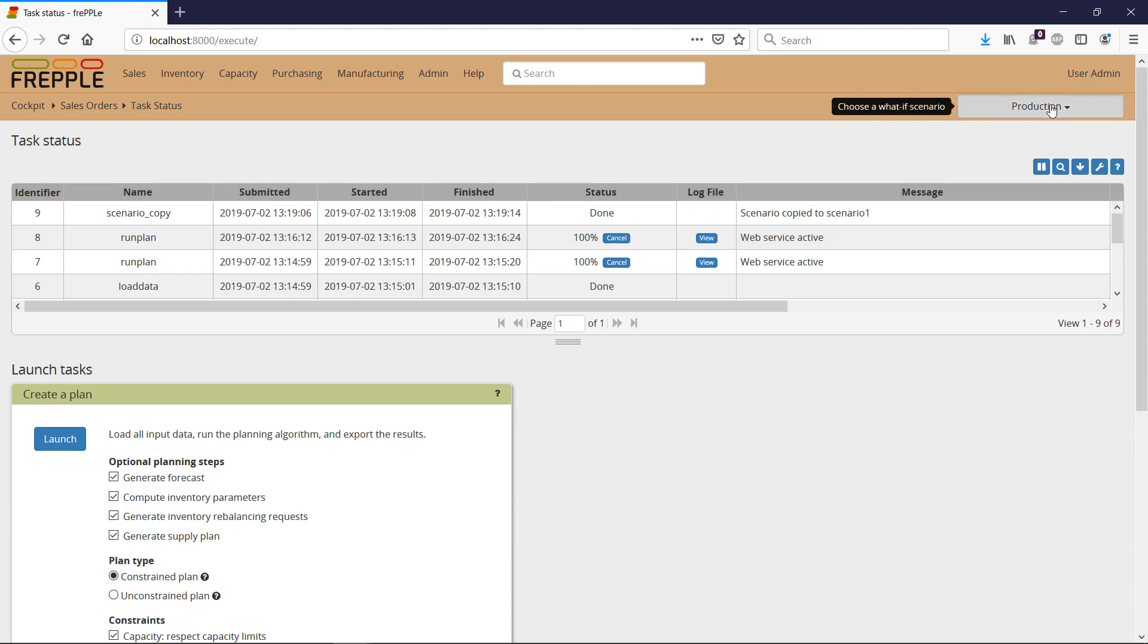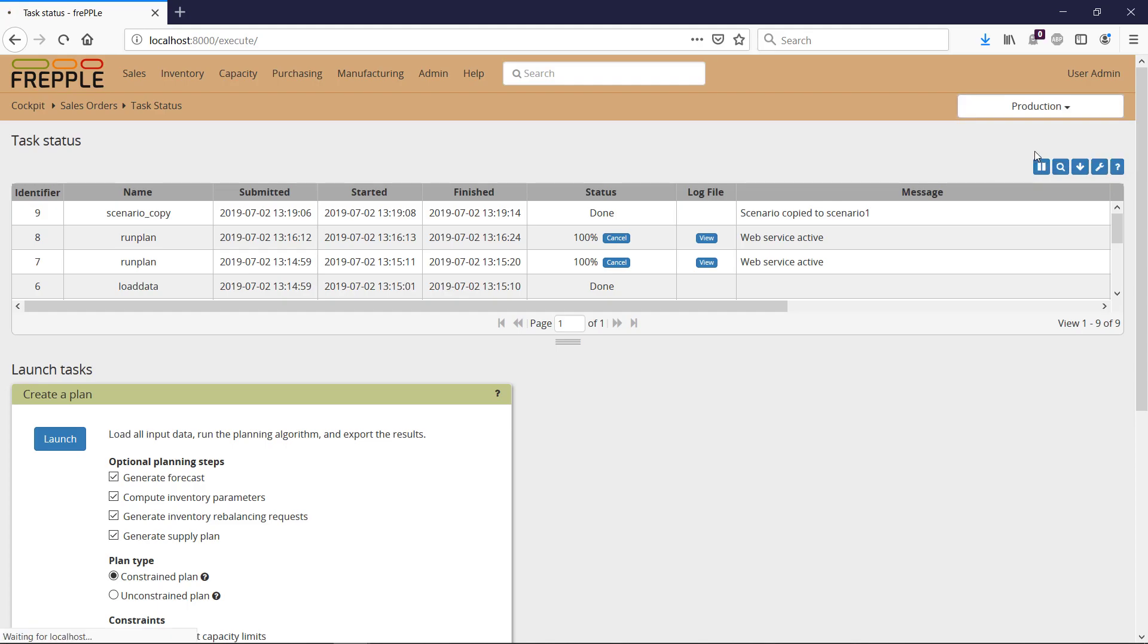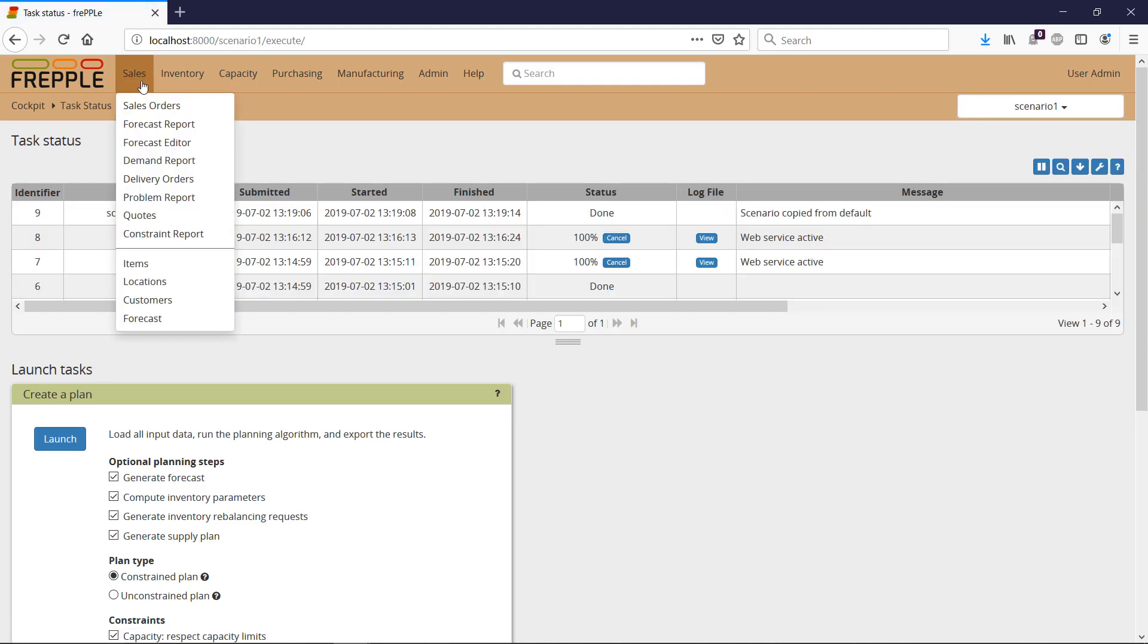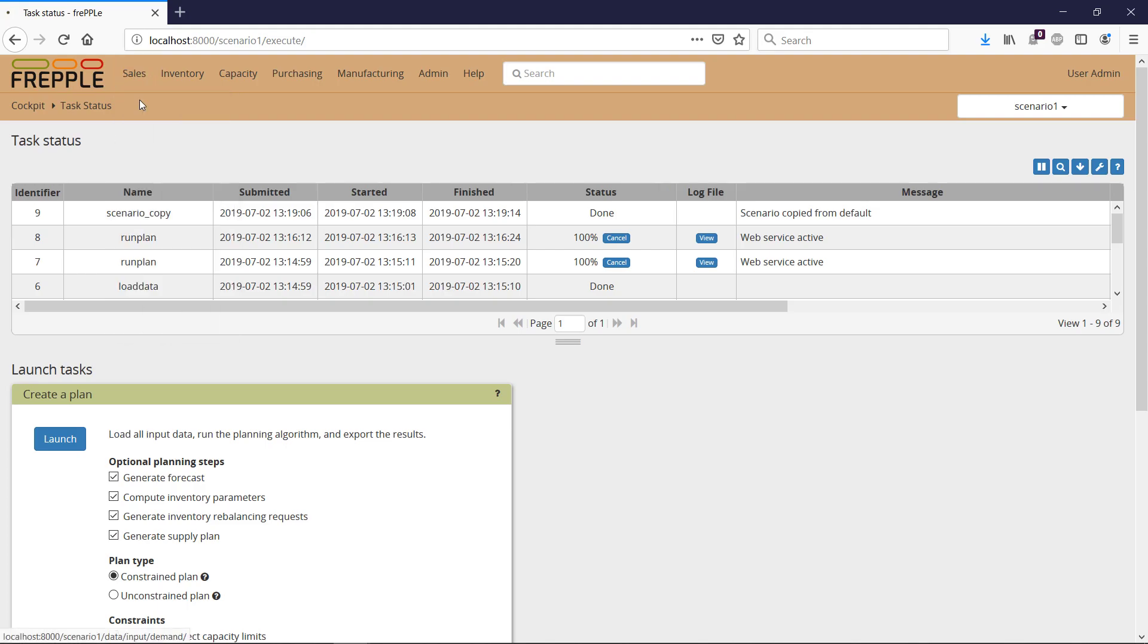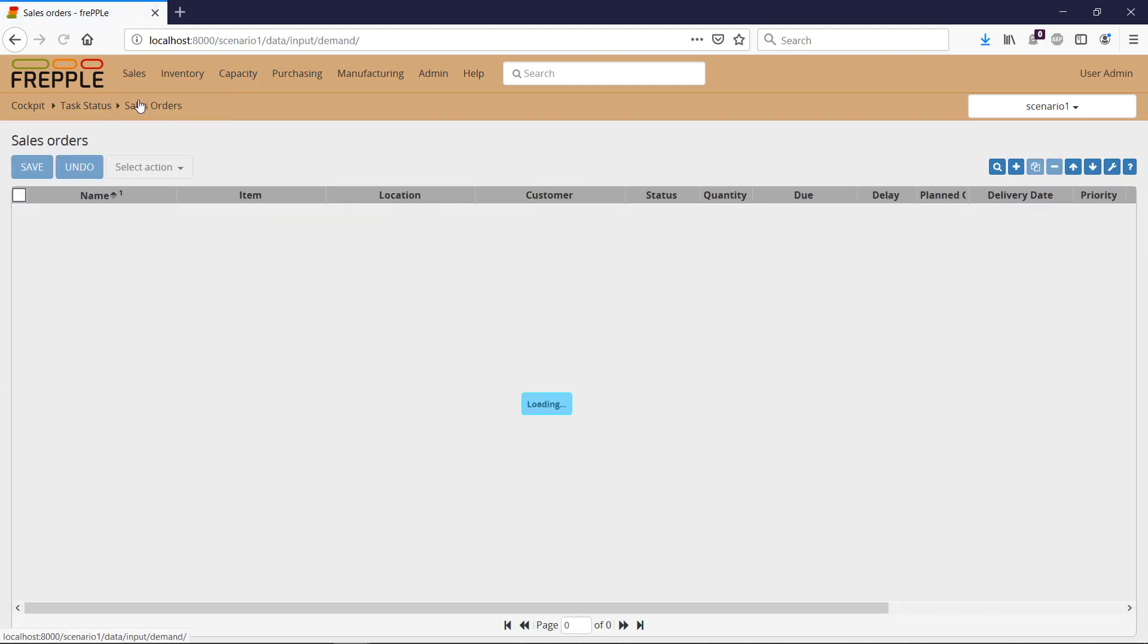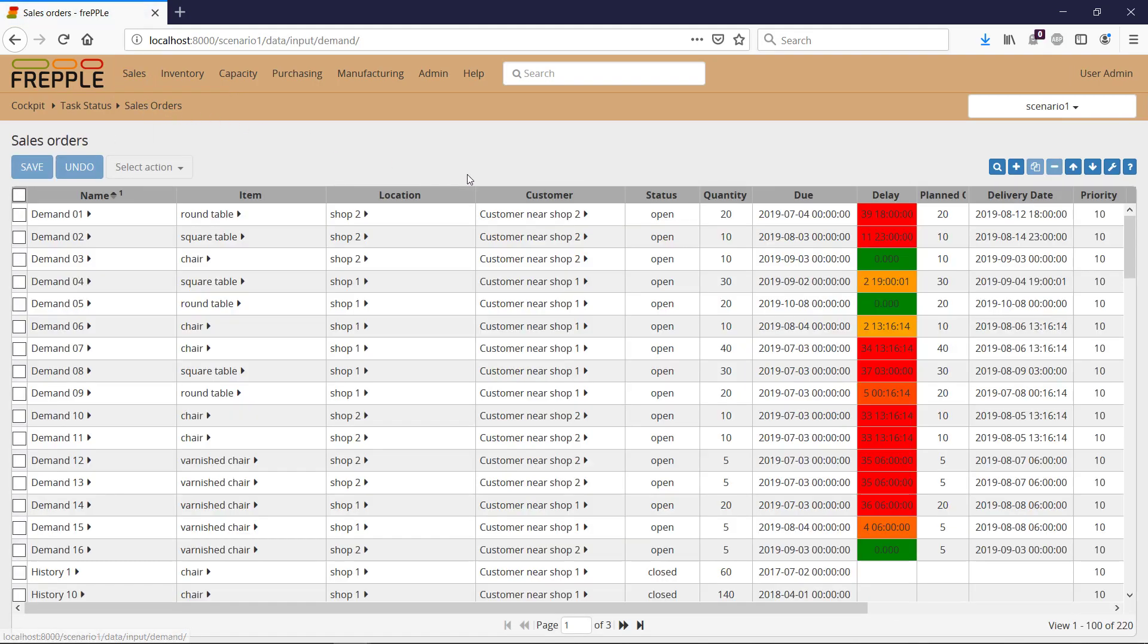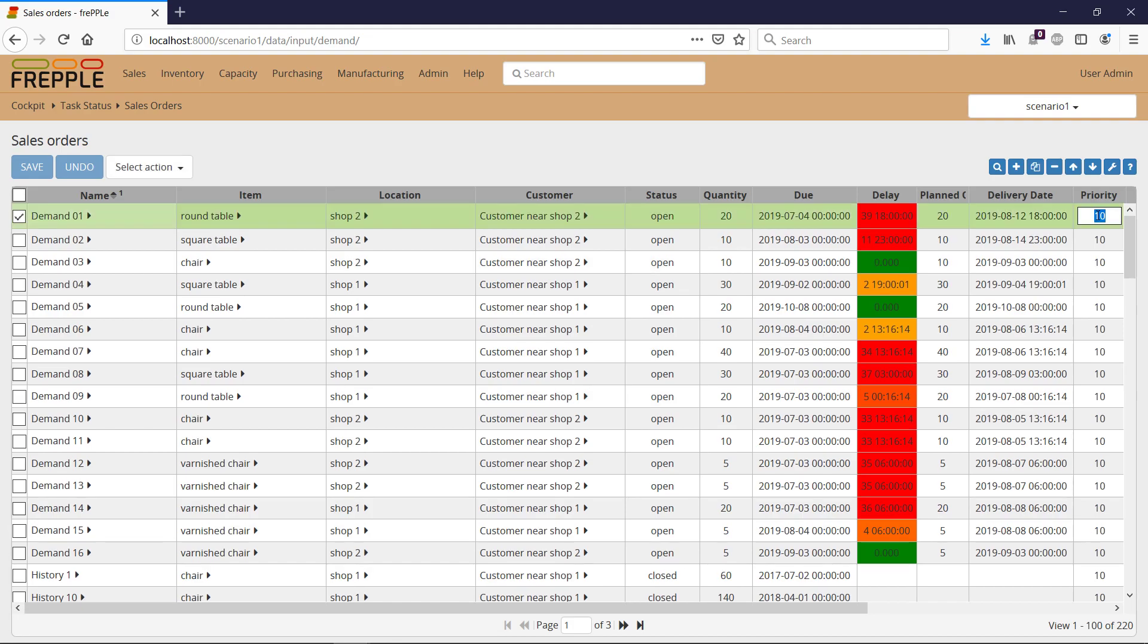And in Scenario, I'm going to go back to my sales orders, then I'm going to give a higher priority to this demand. So rather than priority 10, I'm going to make it top priority, priority 1.